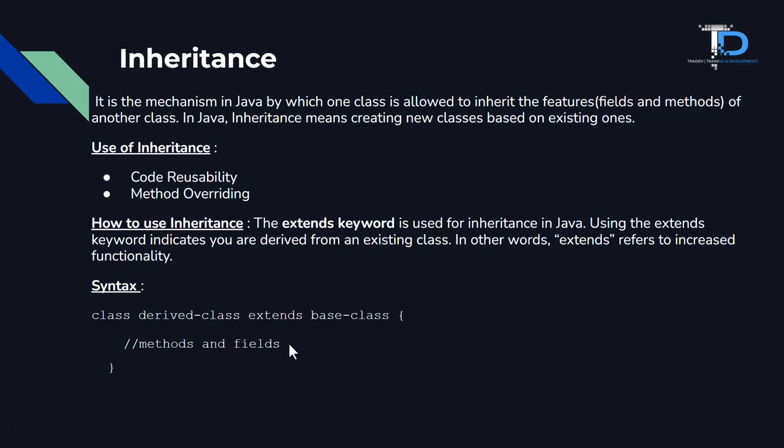So I hope you understood the theoretical structure. Let's go to practical.